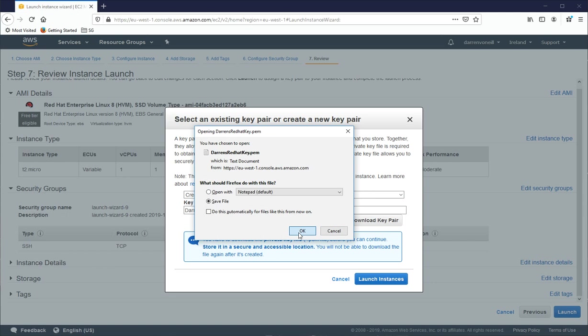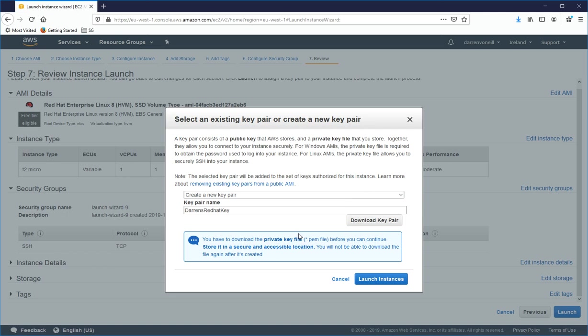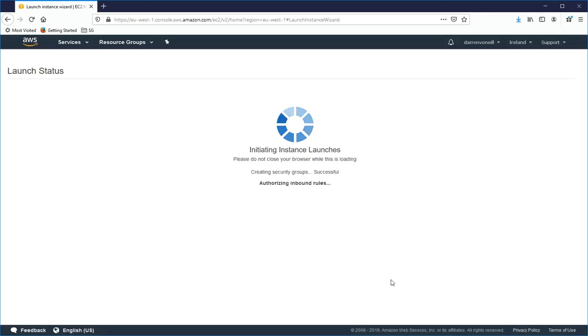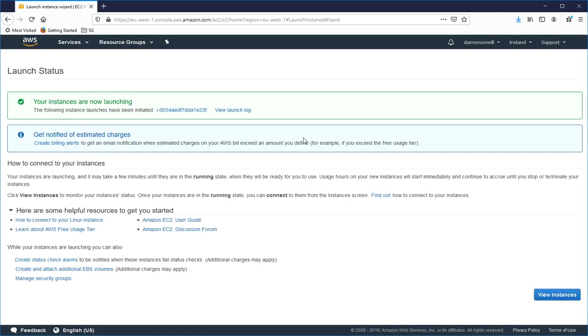And I'm going to click to download that key pair and I will save it. And then I'll click Launch Instance. So the instance will begin to launch and I'll just pause the video here for a moment while it does.